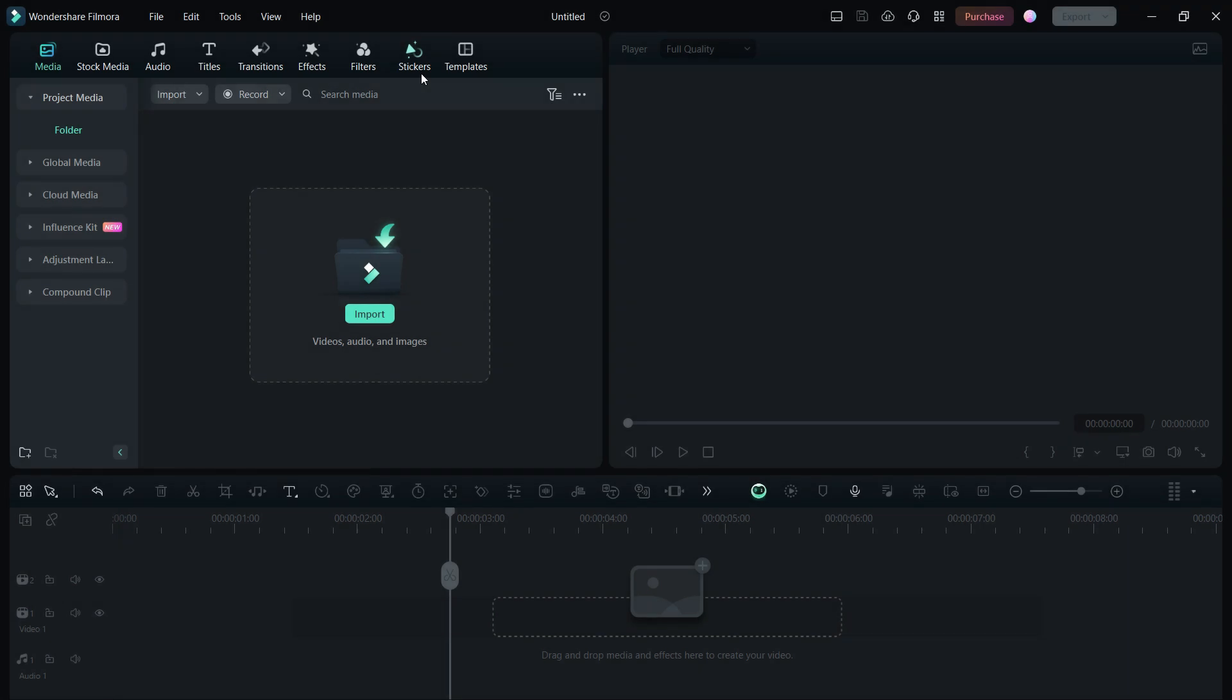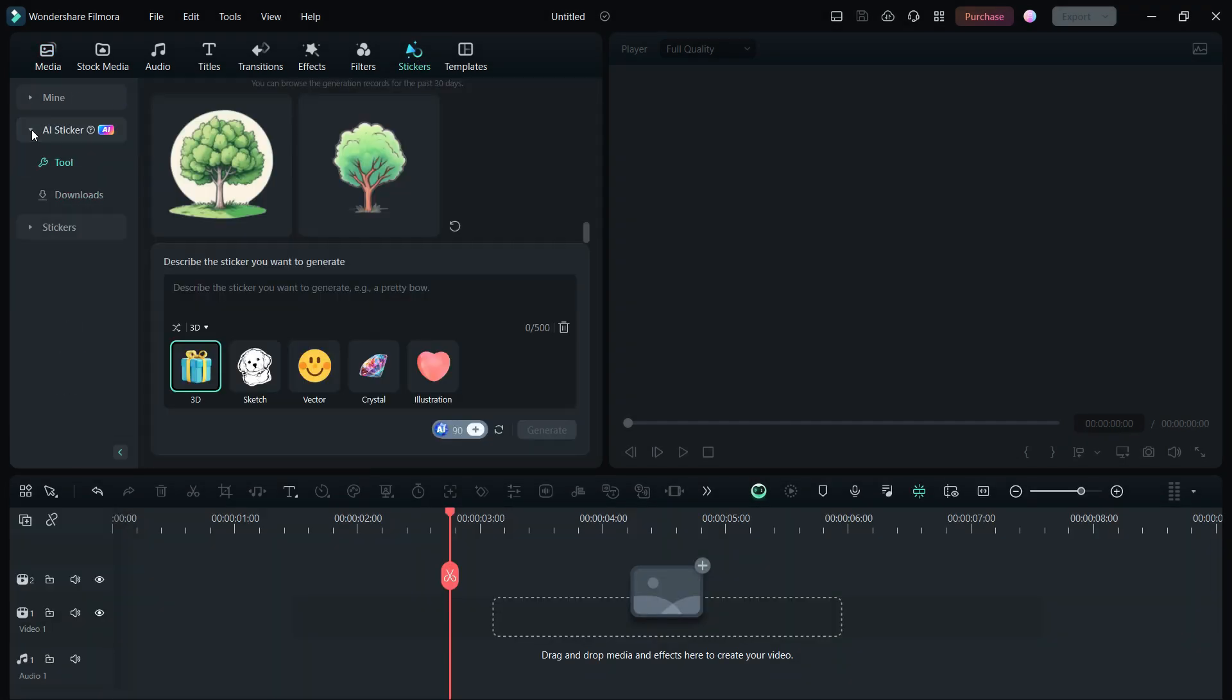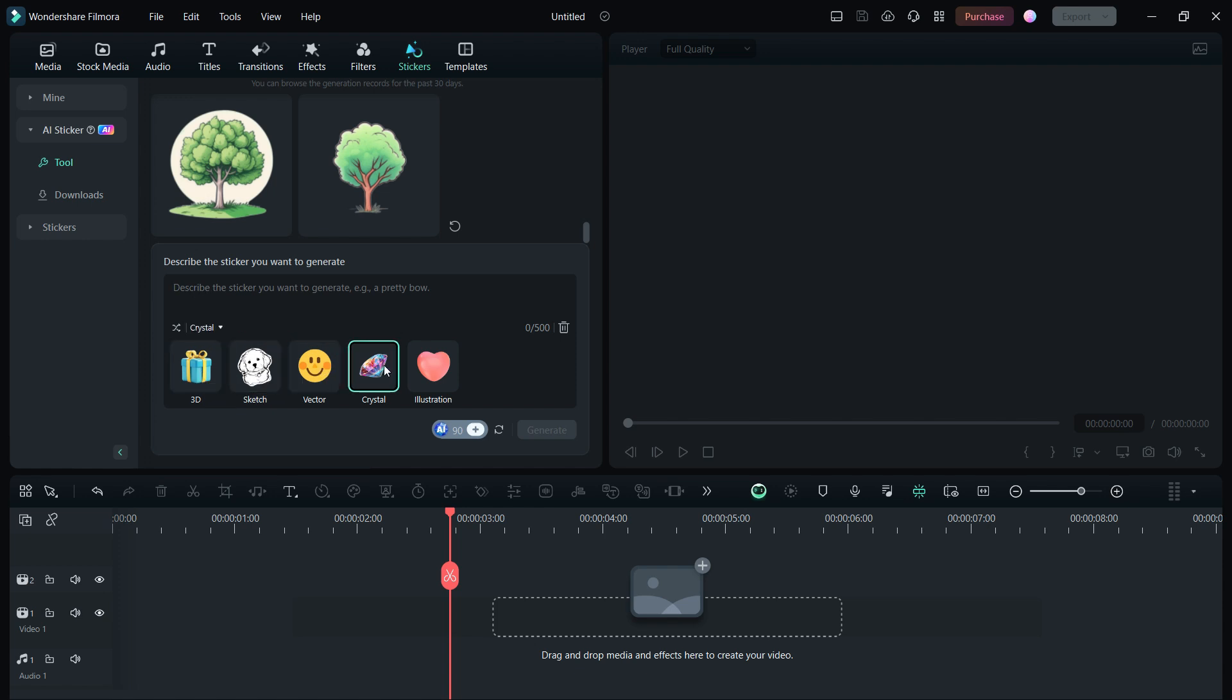Filmora 13 introduces AI-powered custom stickers. Just like AI Image, create stickers using AI in five unique styles: 3D, Sketch, Vector, Crystal, and Illustration.